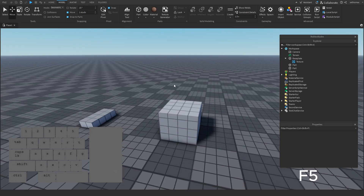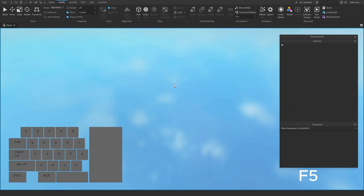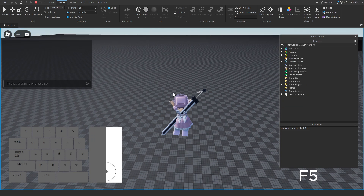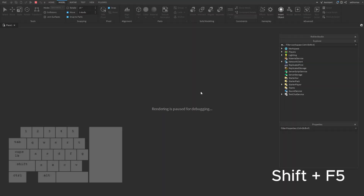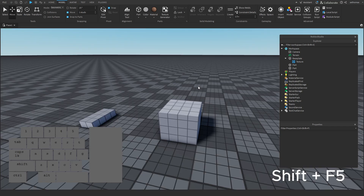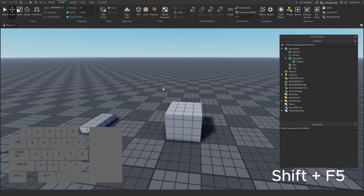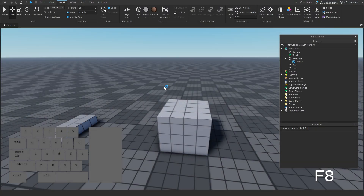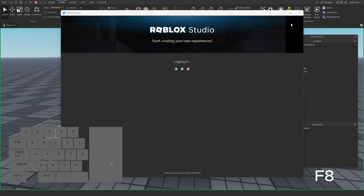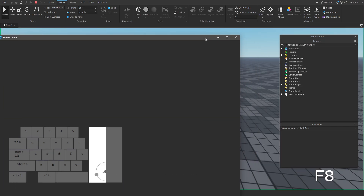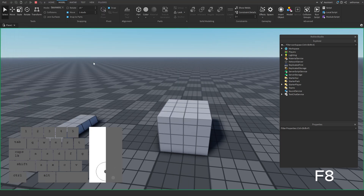F5 allows you to playtest. SHIFT+F5 stops the playtest, sending you back to the studio editor. To clarify: F8 actually loads you into a freecam playtest — I skipped over it earlier, sorry. F7 loads your playtest into a separate window.